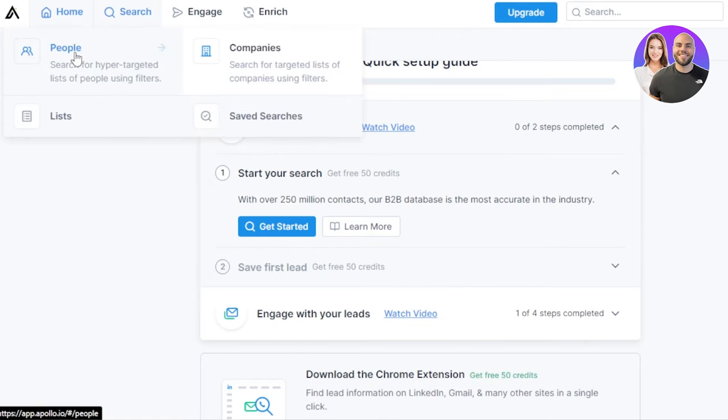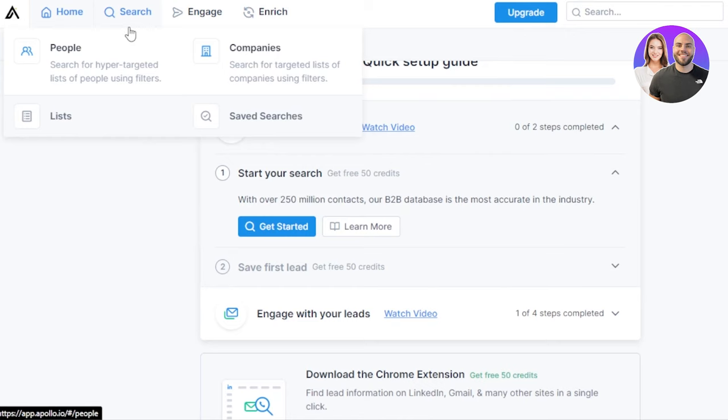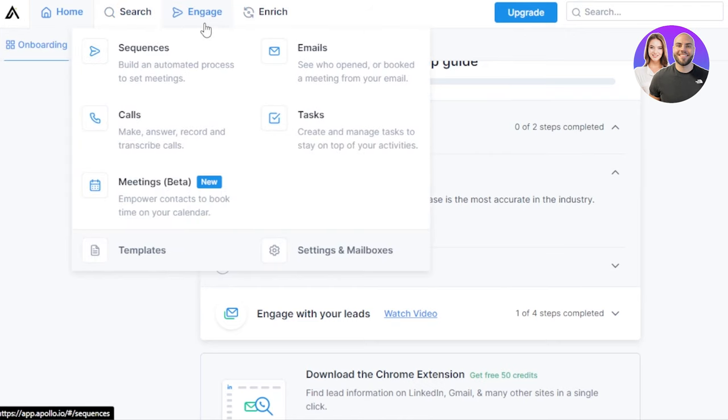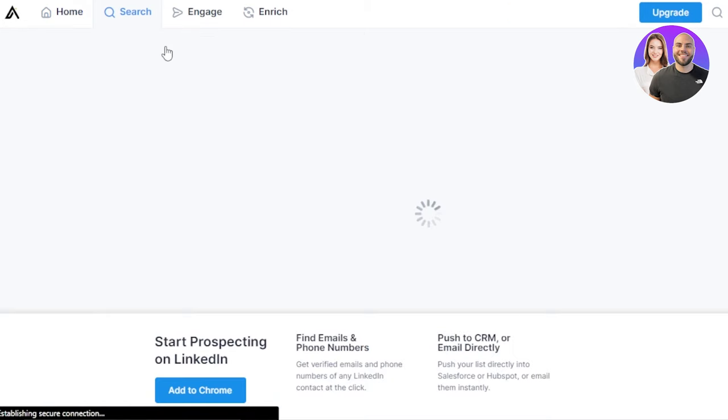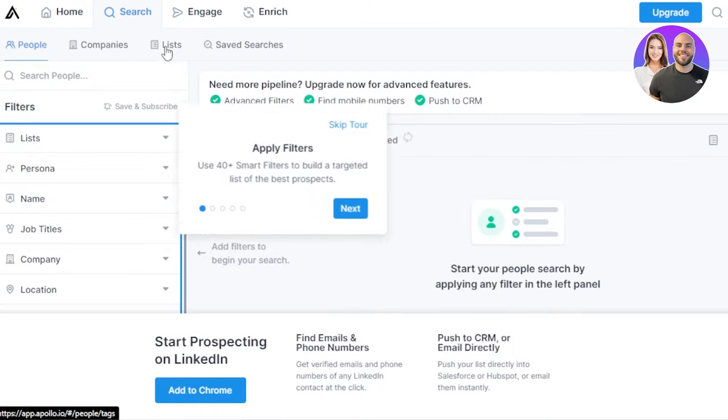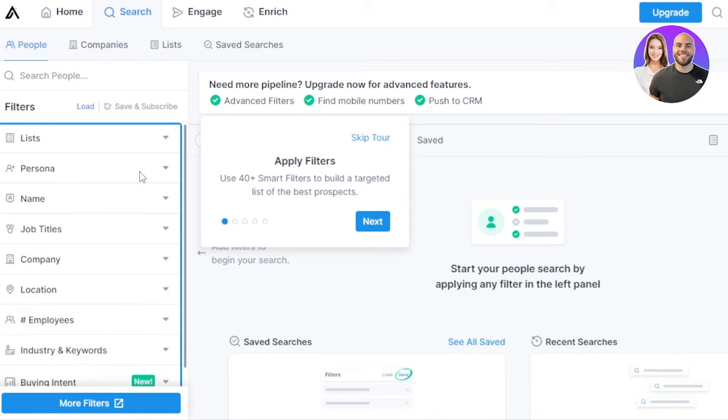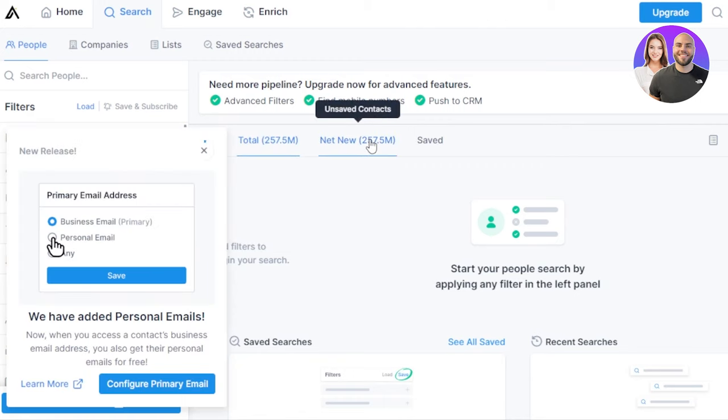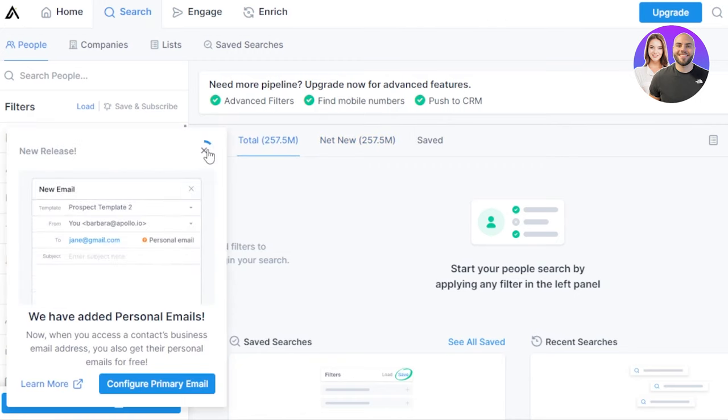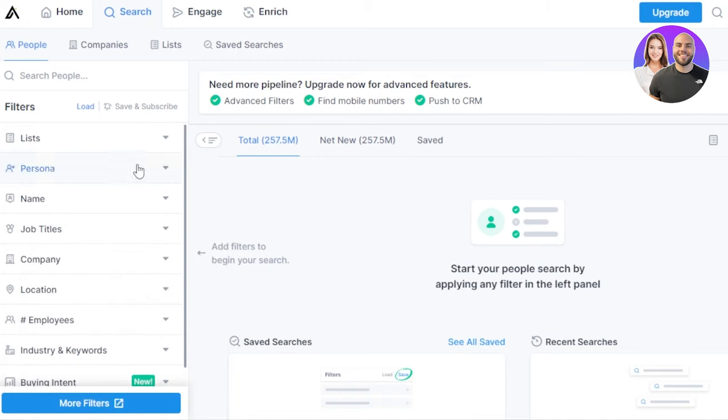I'm going to take you to our search. In our search we have people and companies. The first thing that we do is we actually create our contacts, we create our people and companies. So I'm going to take you to the people right here so that I can show you how to create and add a new person or how to actually create lists. Here we have list, persona, name, job titles, company, location. It is actually a really good platform to manage our business and to actually engage with our team and to actually engage with our customers.